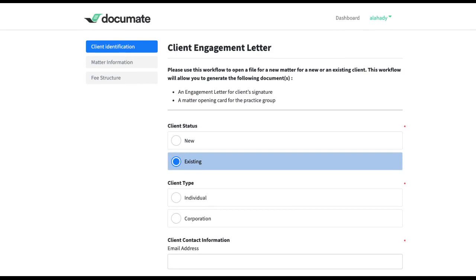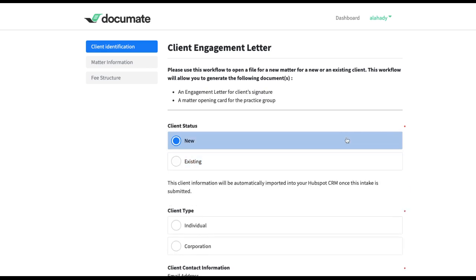So in order to do this, we will create a conditional trigger in Zapier for the information relating to the client to be only imported into HubSpot when the client status selected is new.